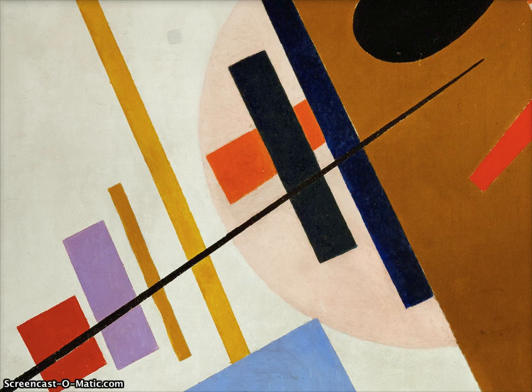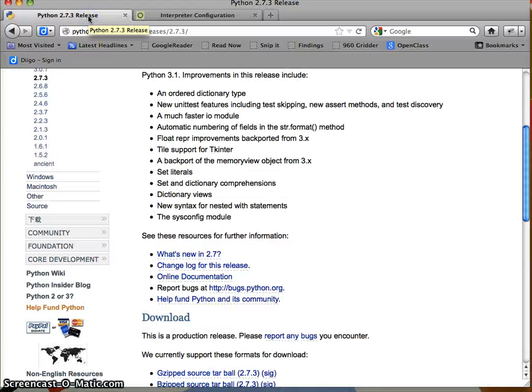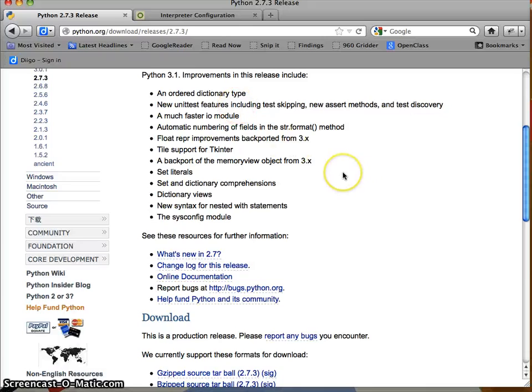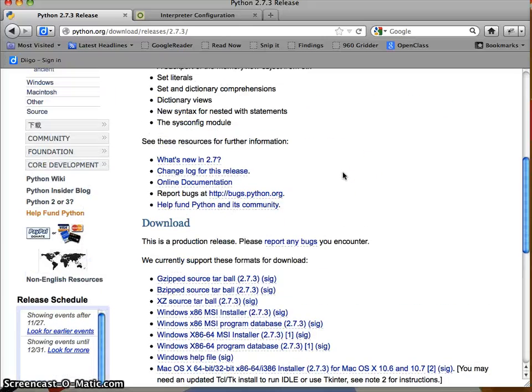So in order to get around this, you're going to need to do two things. One is that you're going to need to install an updated version of Python. We're going to target 2.7.3.